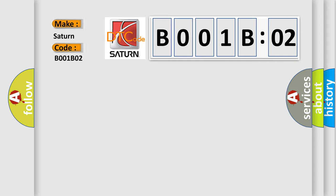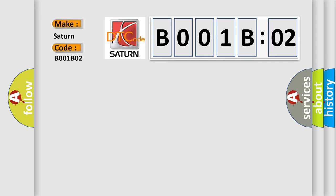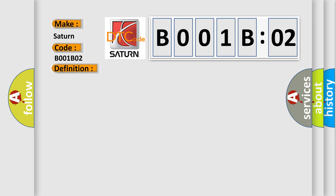Saturn car manufacturer. The basic definition is: HO2S-11 bank one sensor one heater circuit malfunction. And now this is a short description of this DTC code.